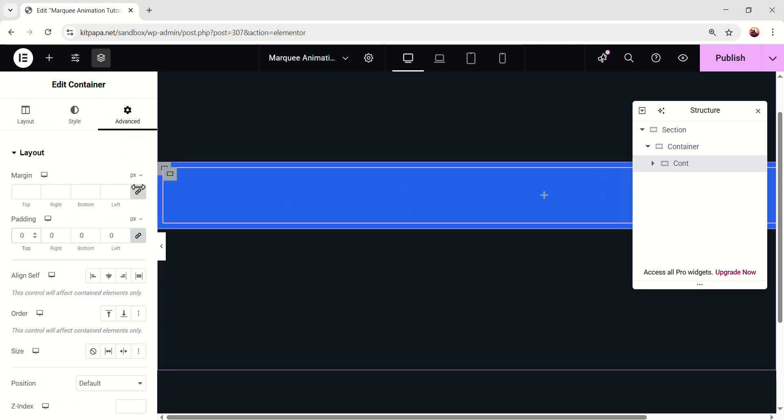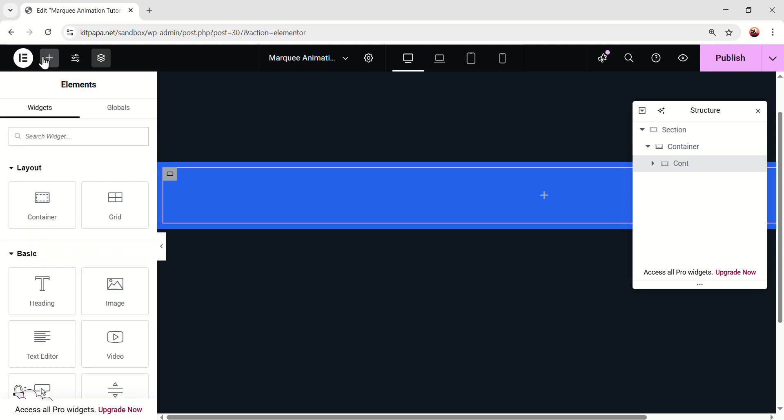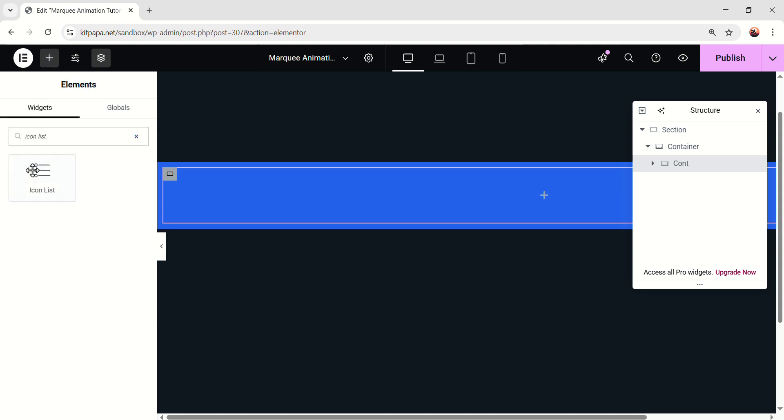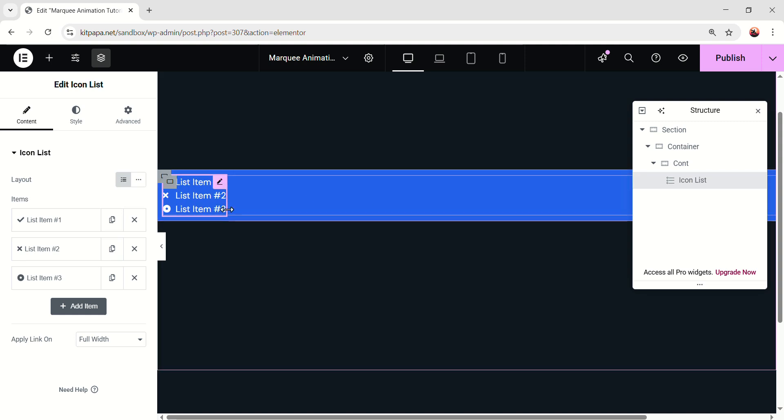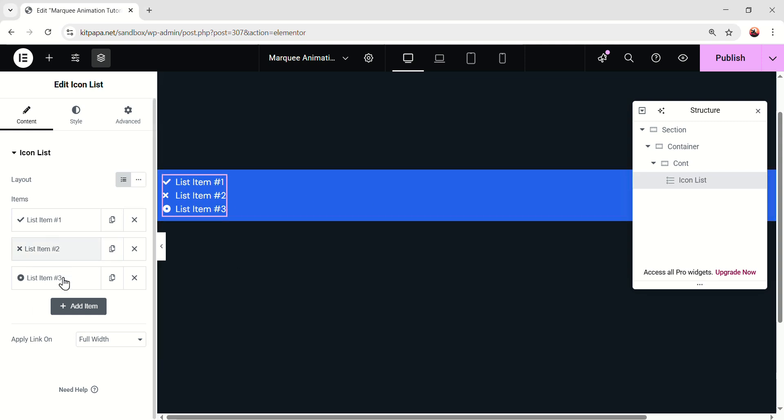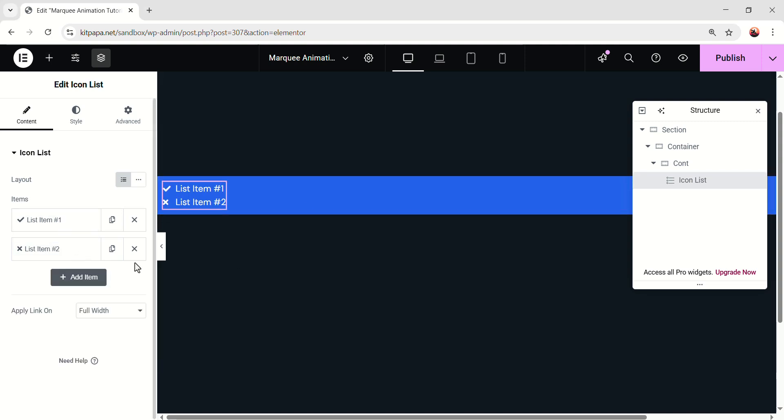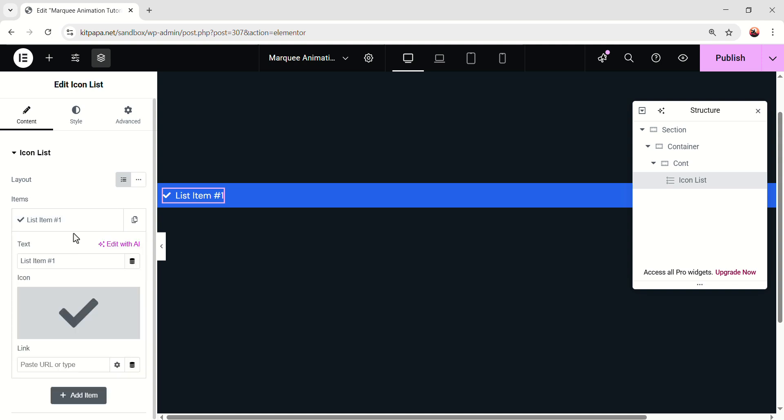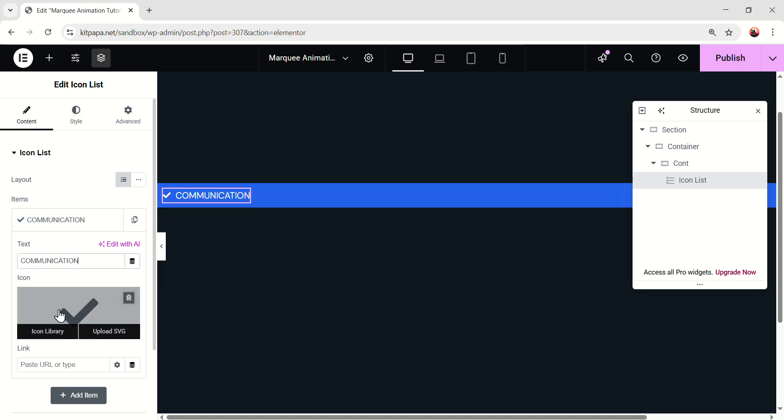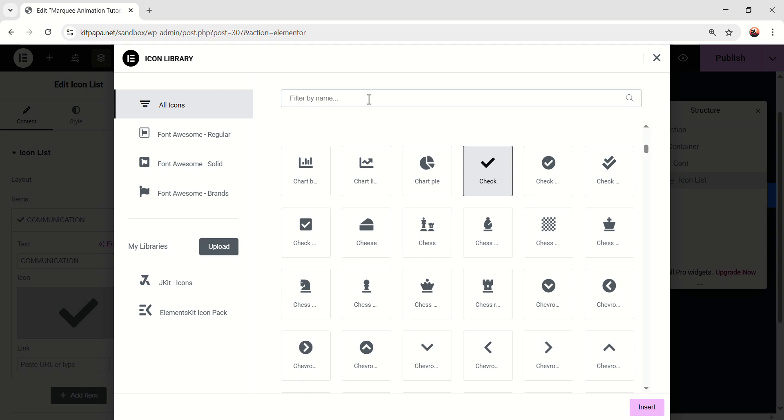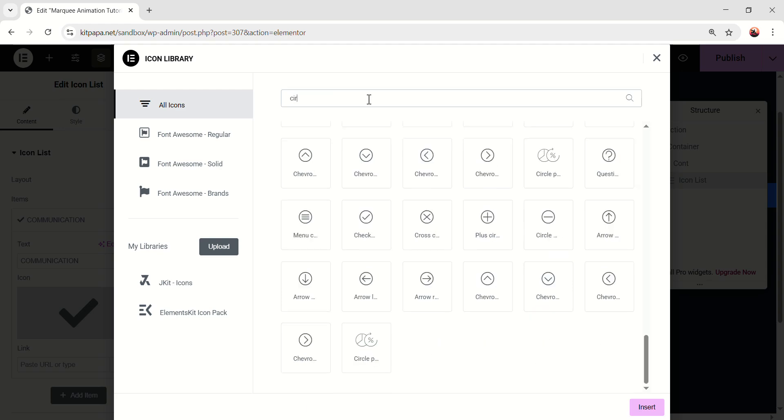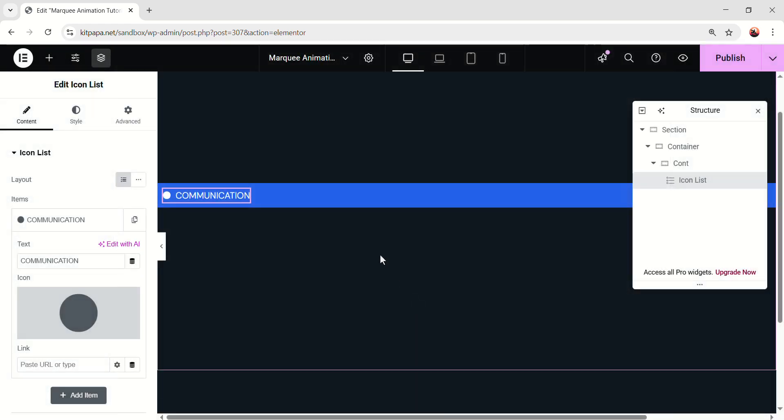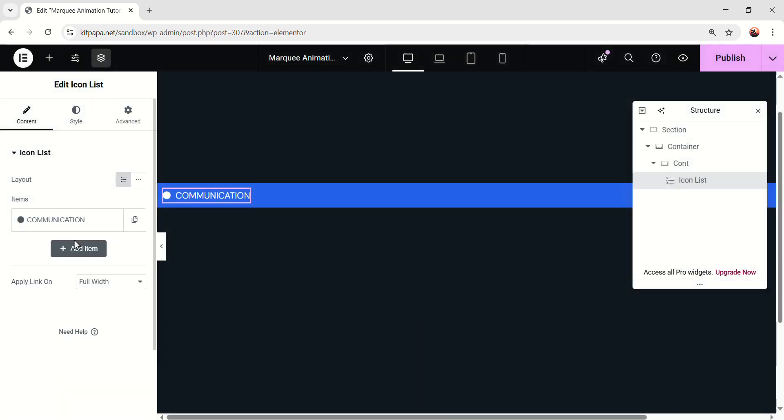Now inside this cont, let's add a widget. Just search icon list. And add this widget in here. We'll have some list with icons. So, from here, I'm gonna delete all of them, except for the first one. Because you can't delete it. And first, change the text to communication. Okay, then change the icon. On the icon, I'm gonna search circle. And I'll get this one. Select.